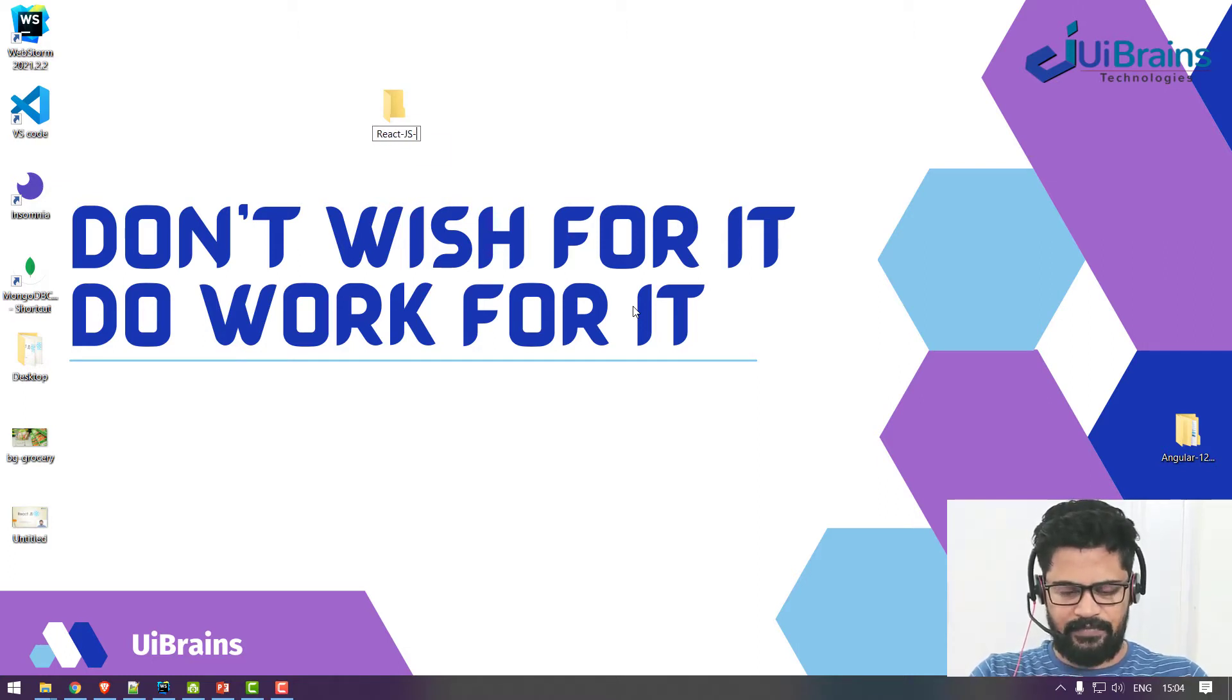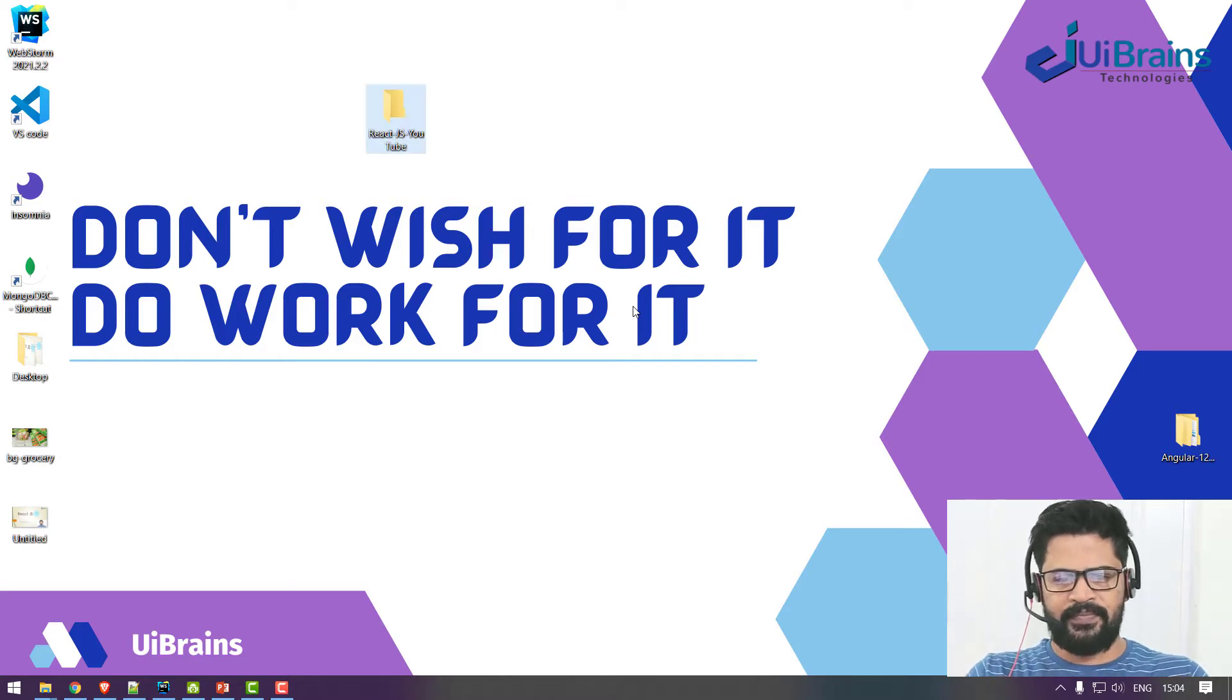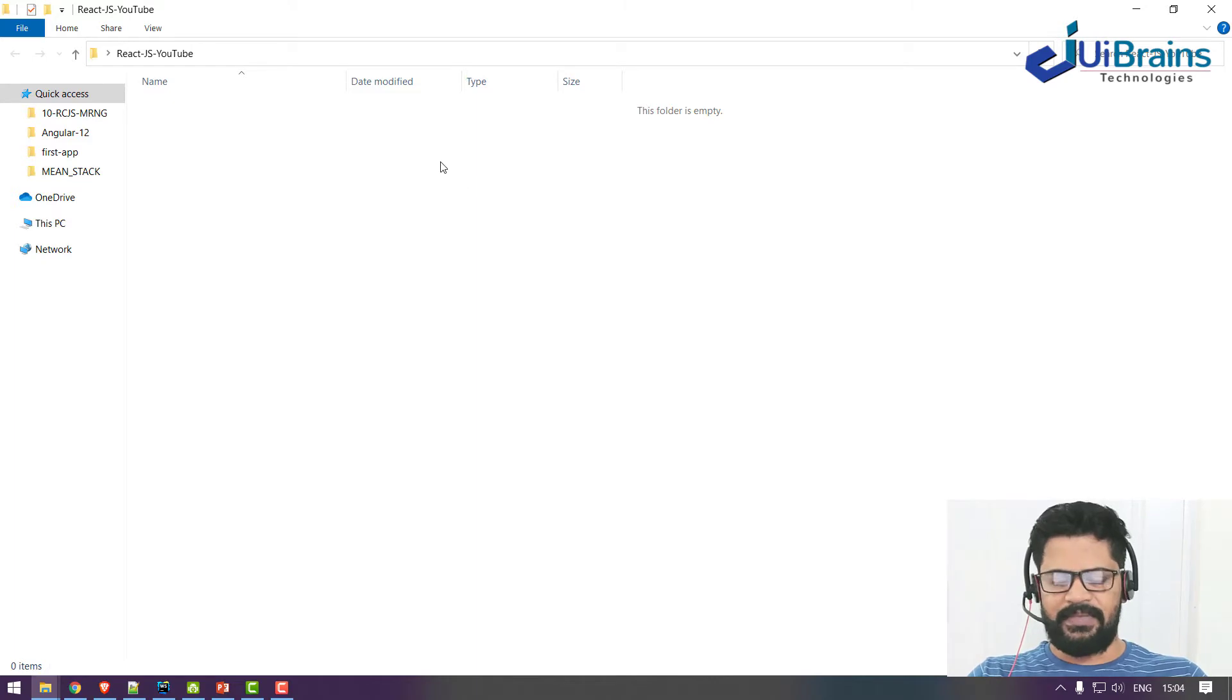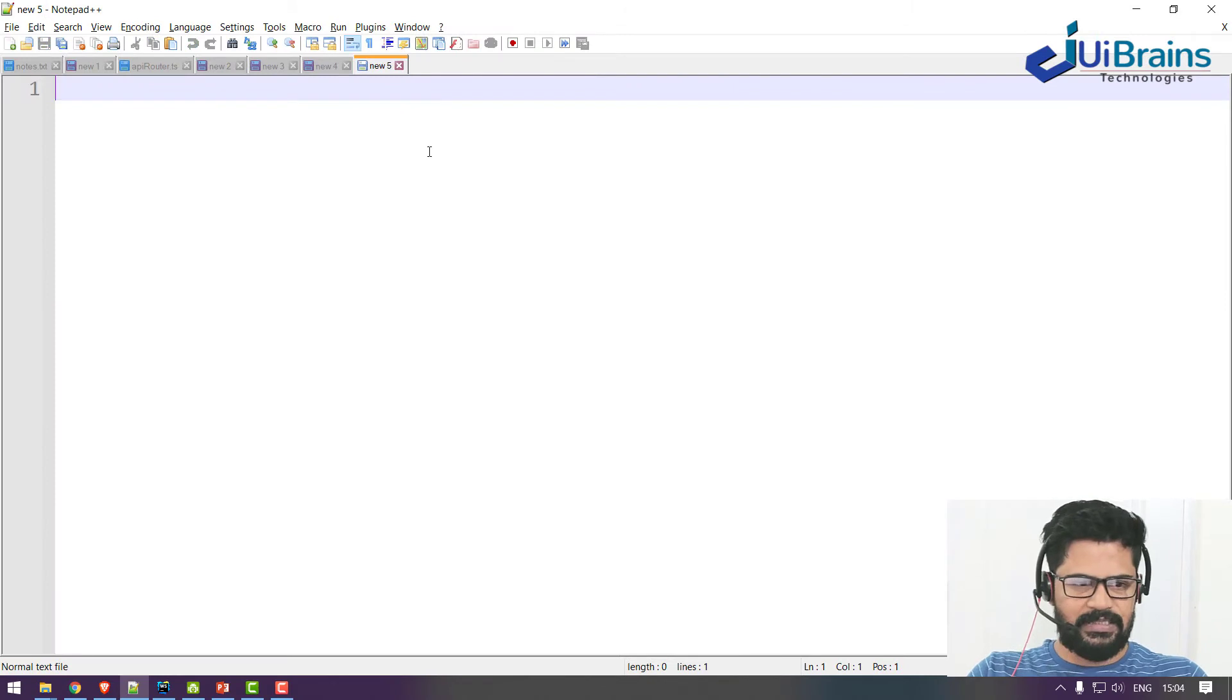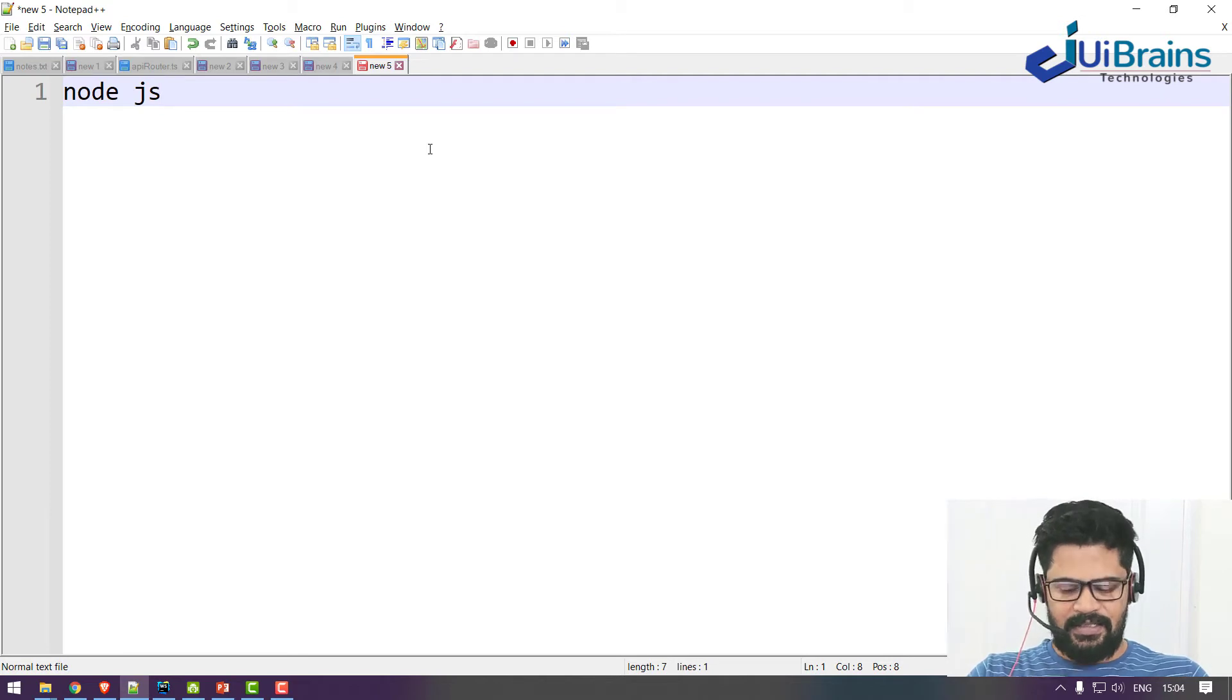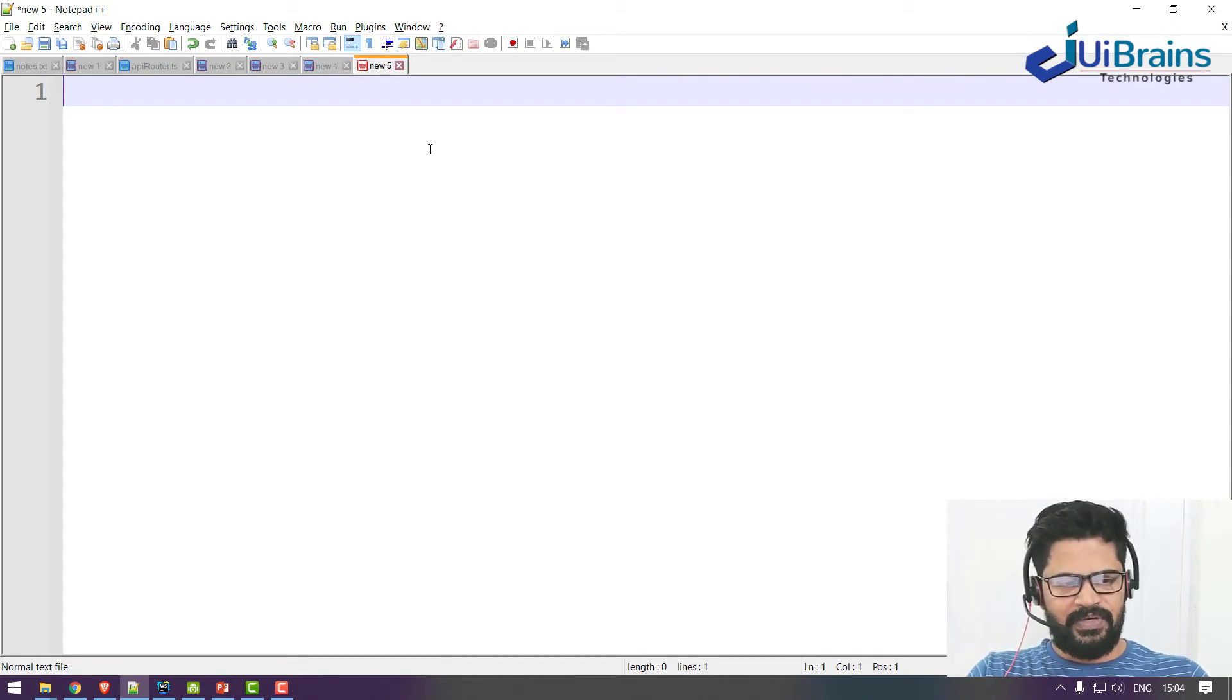Okay, so here I want to create a first application. How you create a first application is you need to first install Node.js. You must have Node.js installed in your system. Once you have Node.js installed in your system, then you can start with the React.js creation.